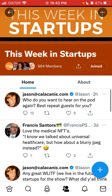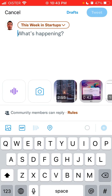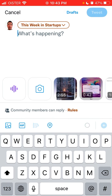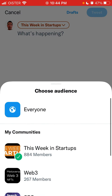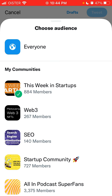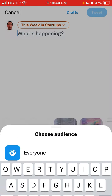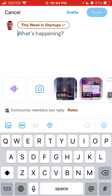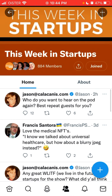To post to a community, you can post text content, an audio message, or a picture. You can choose your audience and select from the communities you're part of to decide where you want to post.